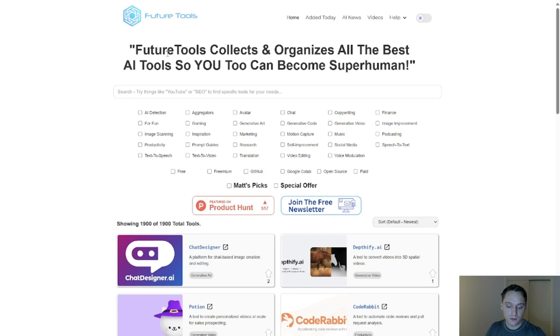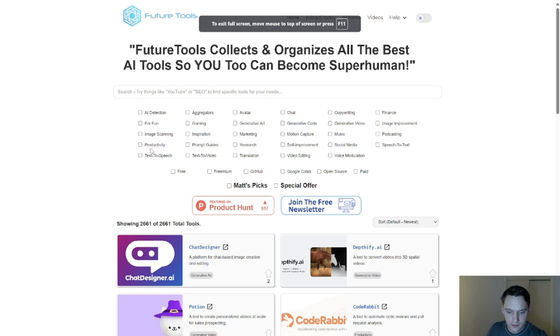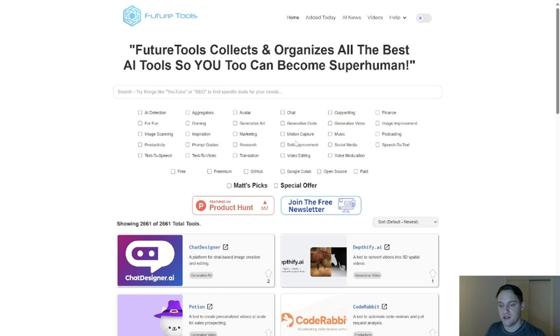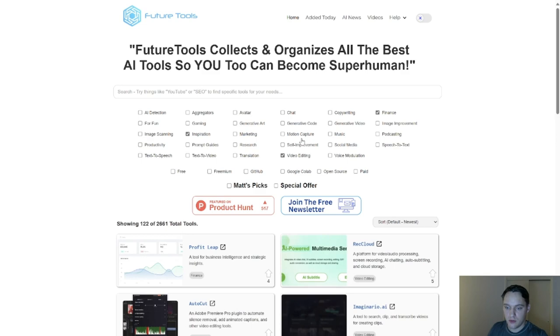Alright, here's the awesome future tools website. This website was made by WattWolf, it's really cool. I like it a lot, it's got a lot of future tools in here. Let's go ahead and refresh this page. There it is, 2,661 future tools, ranging in things from chats and aggregators to inspiration. You can make things like motion capture, music, copywriting, finance.